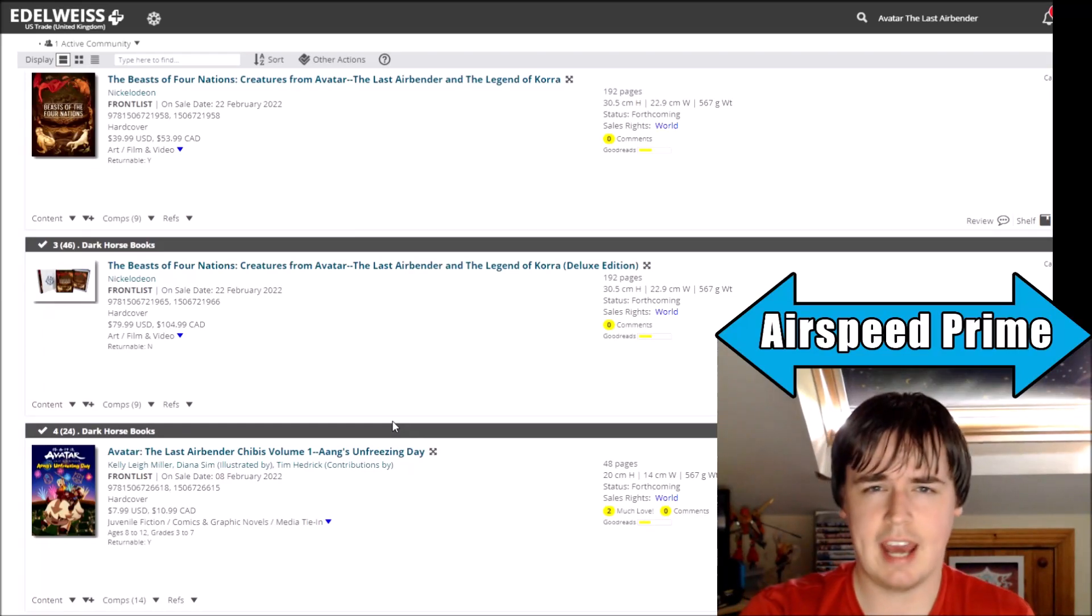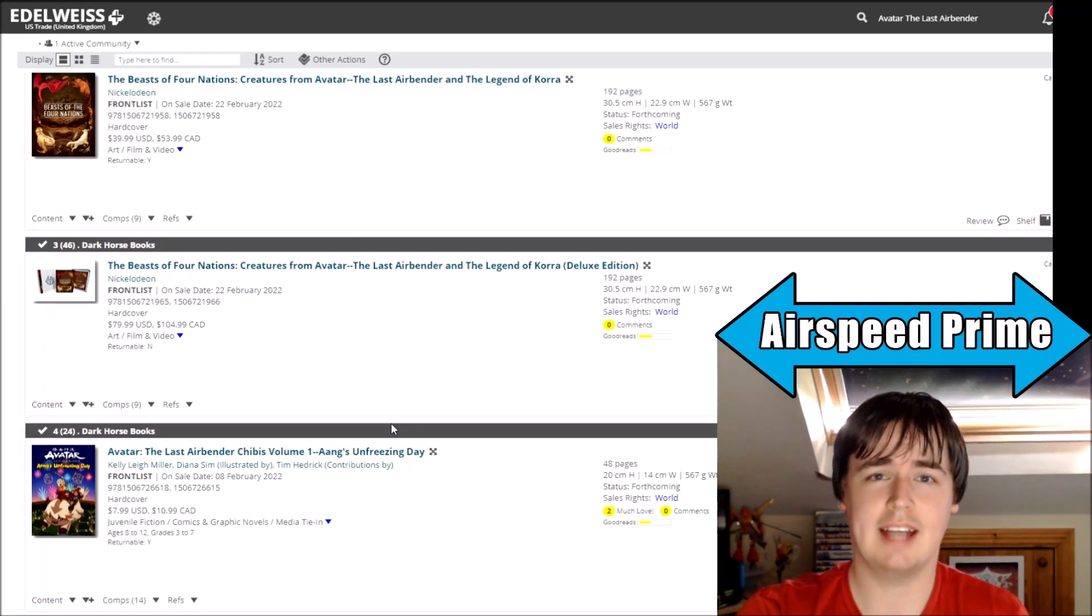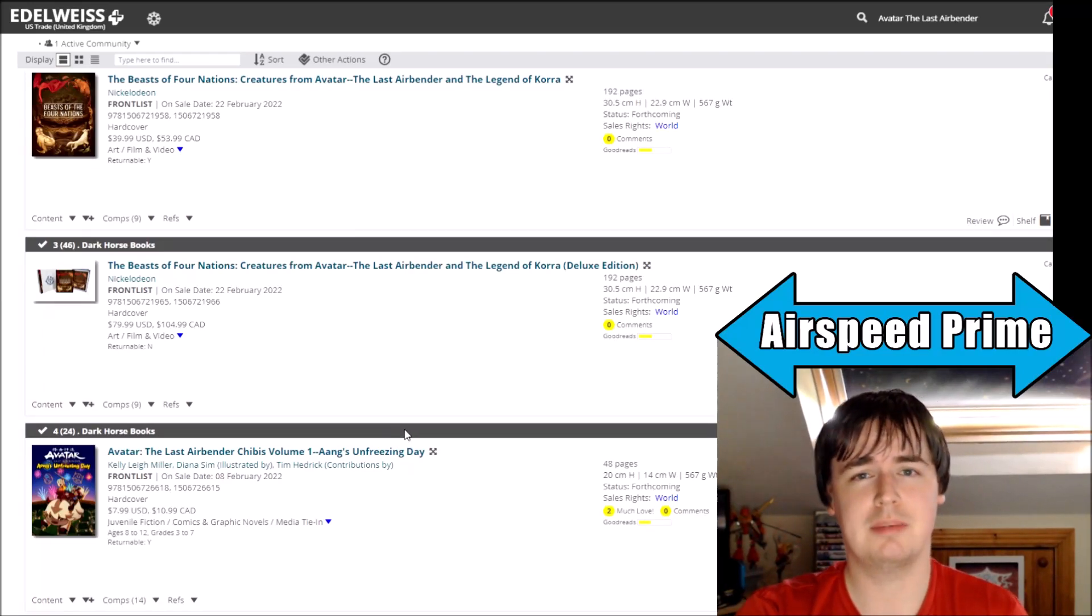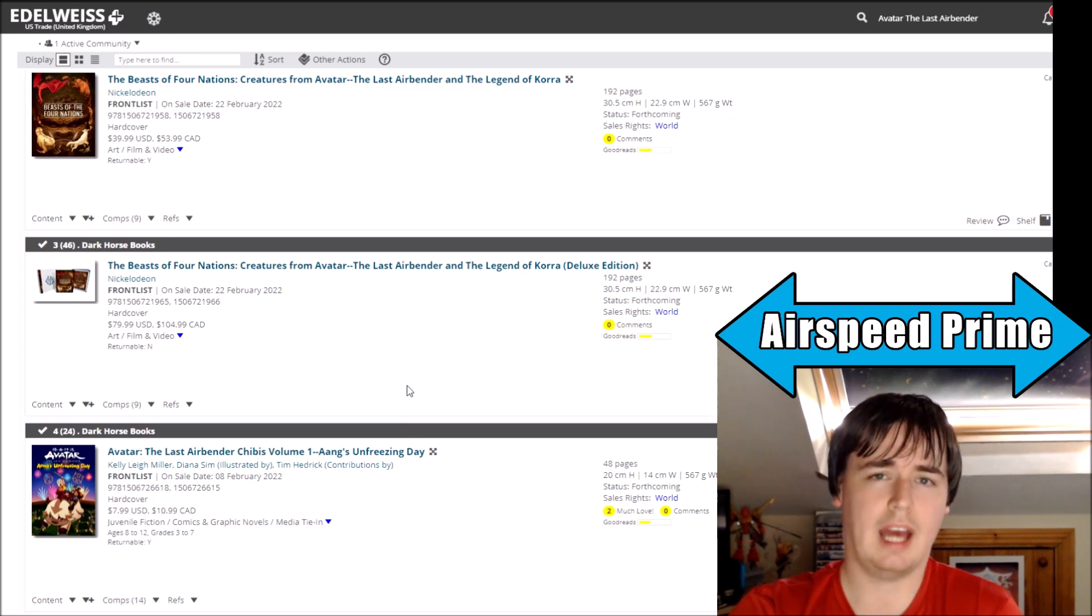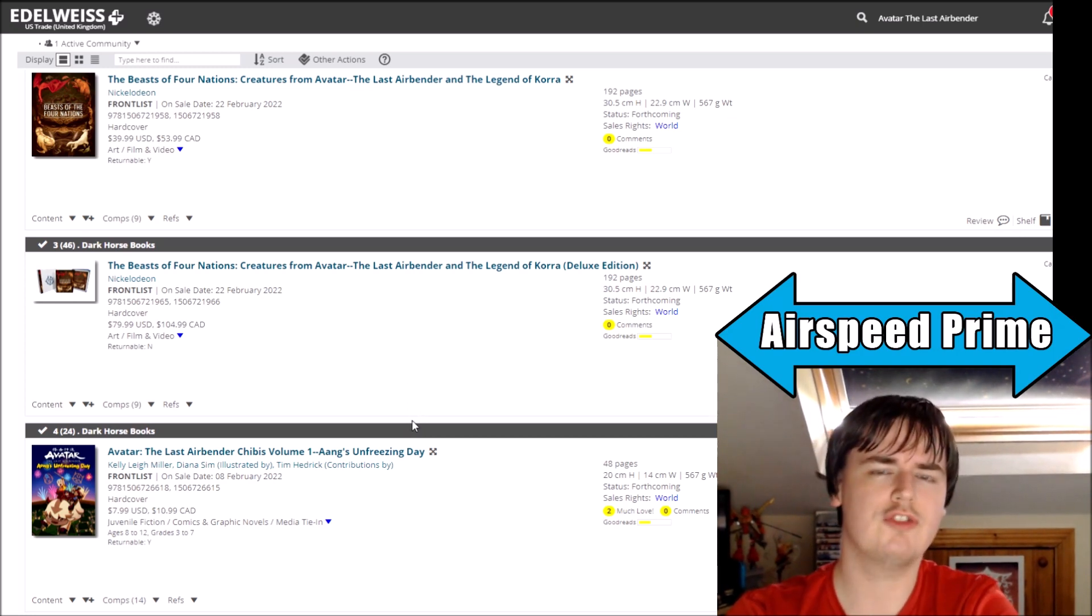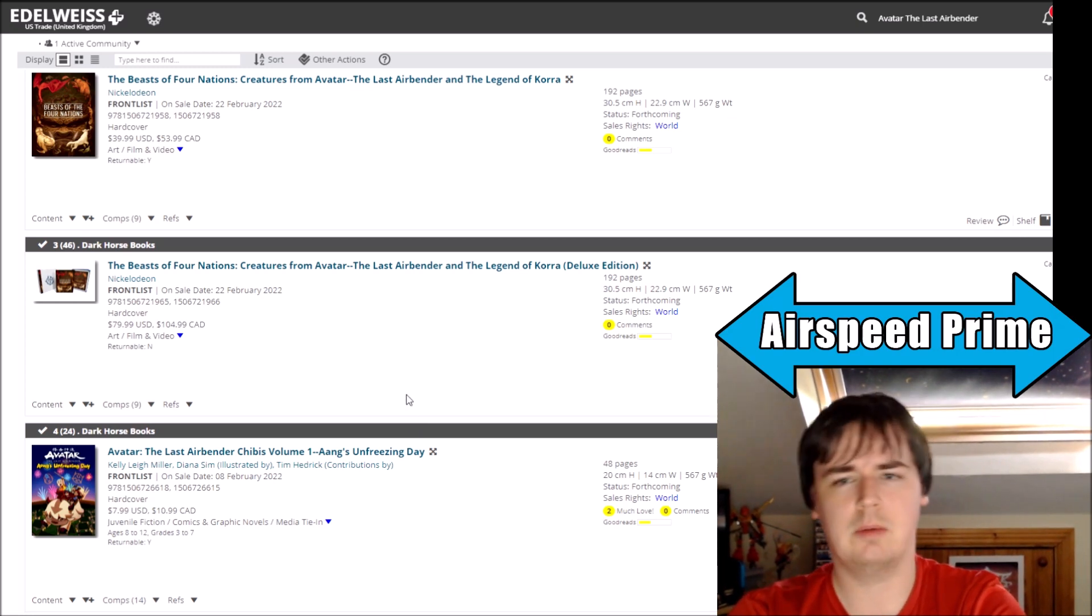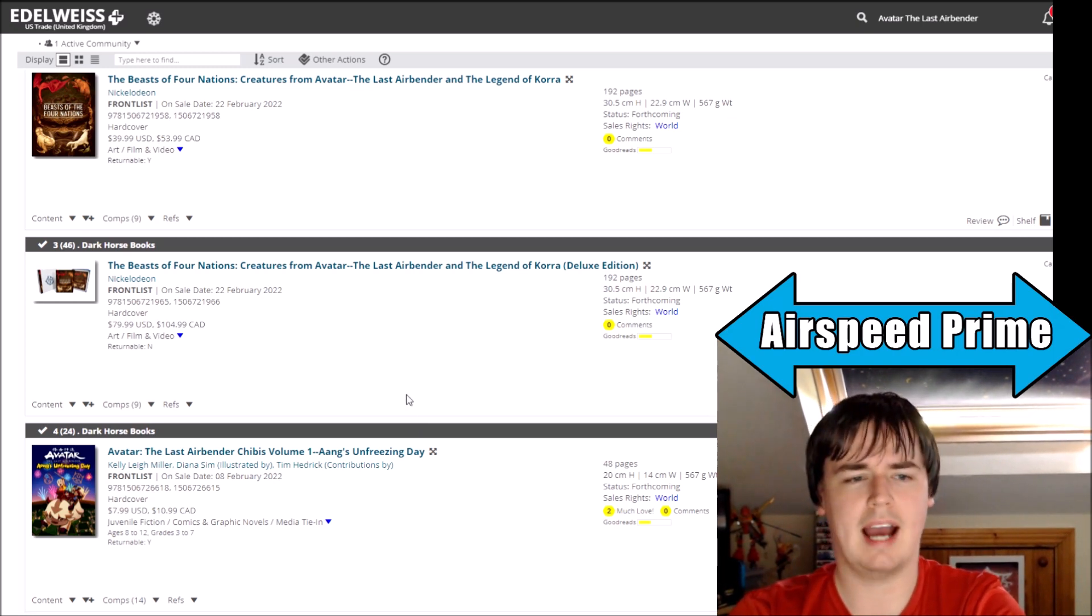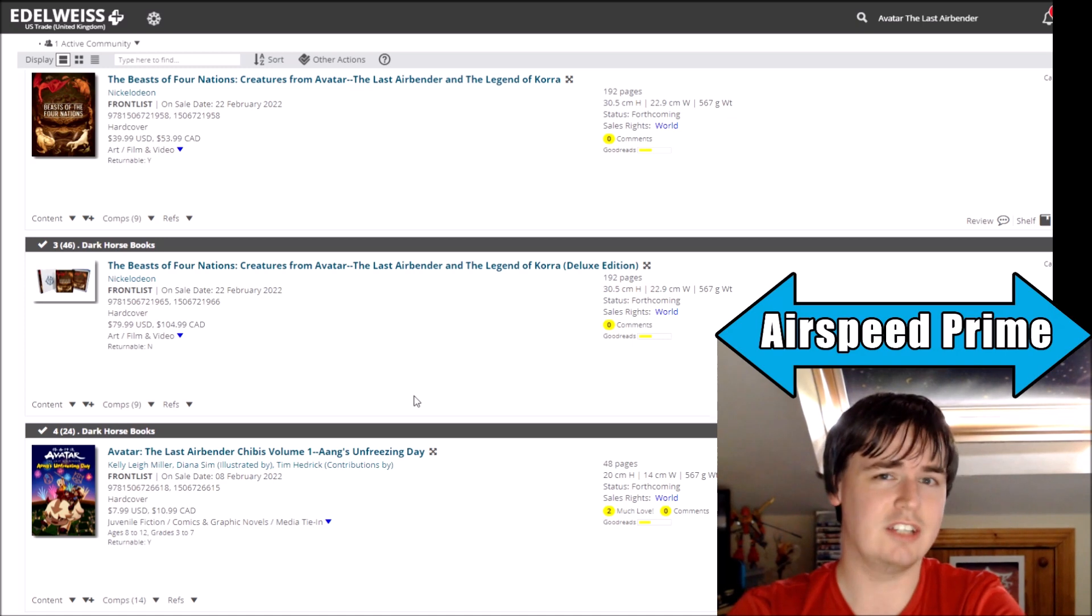Hello YouTube, this is Morgan Airspeed Prime here with my next Avatar news update. Unfortunately, we have some more delays and these are probably some of the most frustrating delays we have ever experienced because it really feels like we are going back to, in a way, the dark days for Dark Horse, you know, a few years ago.